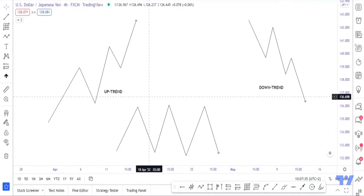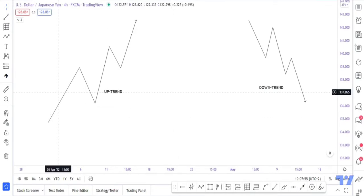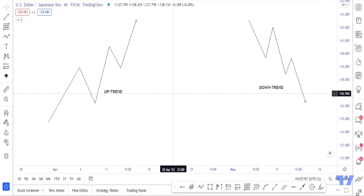In my years of trading I've come to realize that the best way — or the easiest way — to make money in the forex market is to stick to the basics. Stick to the basics, know what can guide your trading, and it becomes very simple. So this is an uptrend, this is a downtrend, and I've shown you how you can identify them.